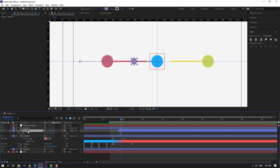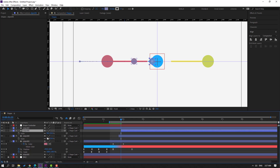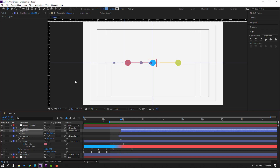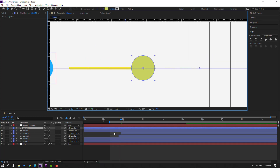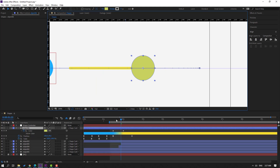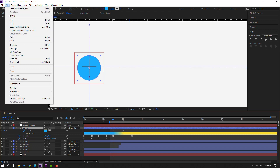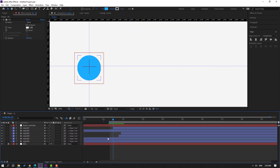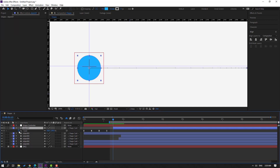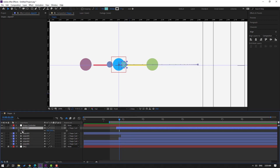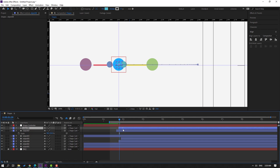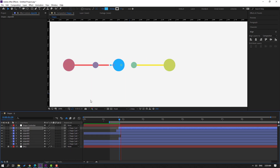Select object 4, Ctrl+D, move to the right, change scale to 20. Select object 3, Ctrl+D to duplicate, press U for keyframes. Go to Edit, Split Layer. Delete the first part. Select object 7, press S, close scales, change scale to 50 and move to the right. Then Ctrl+D, move to the right, press S and change scale to 20.